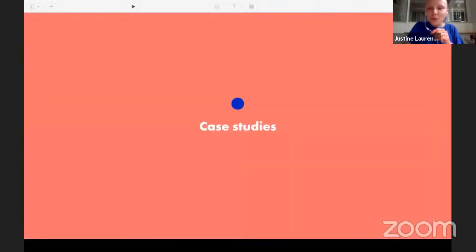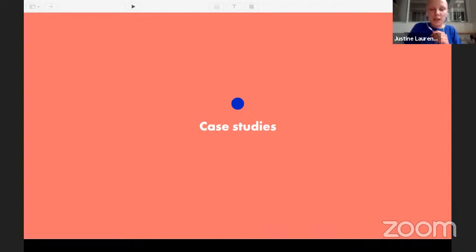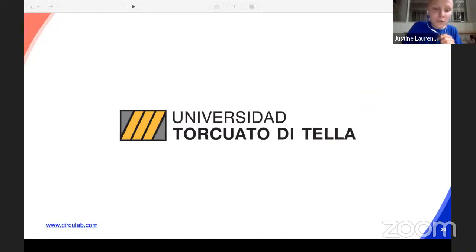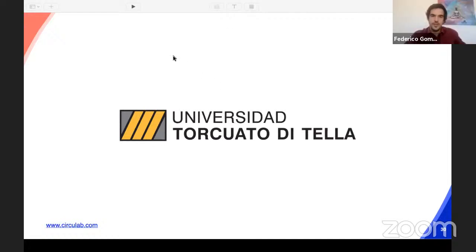Now that we have seen this introduction, we are going to start with a case study from Federico in Buenos Aires with Universidad Torcuato di Tella. The Universidad Torcuato di Tella is a relatively new school — it has around 30 years in Buenos Aires.